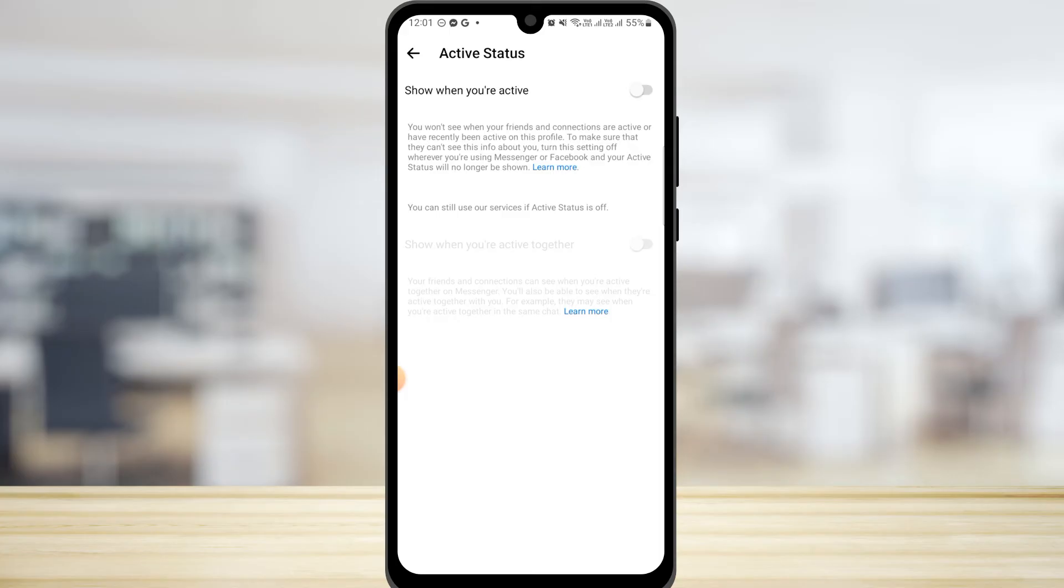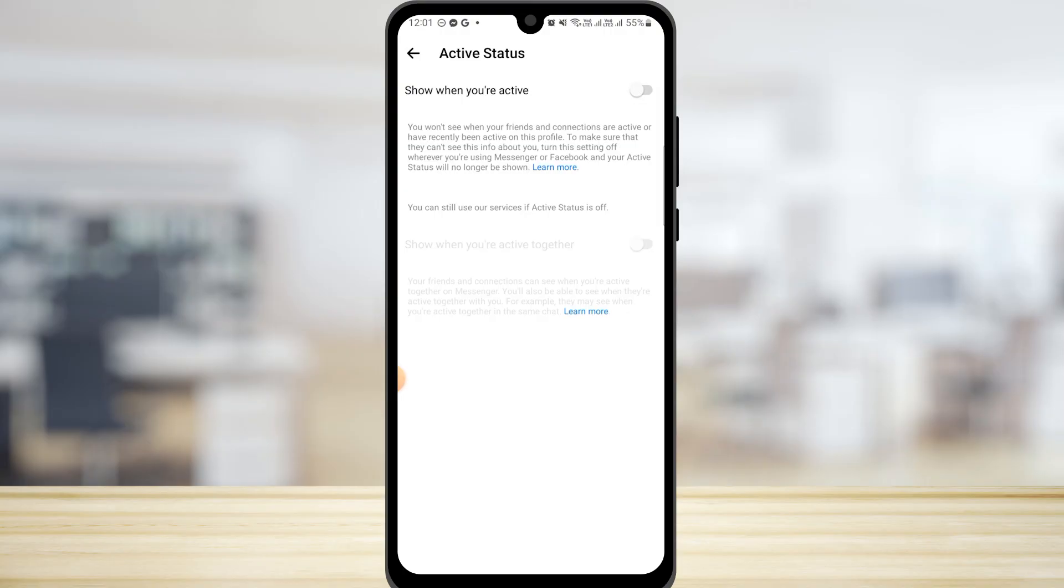And this is how you can disable the active now green dot on Facebook. And that is it for this video. We hope you guys found it helpful. Please make sure to hit the like button and subscribe for more helpful tutorials.